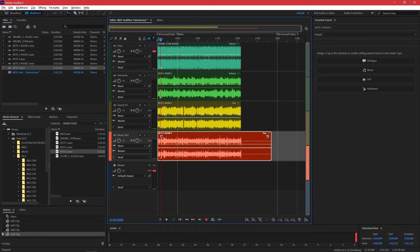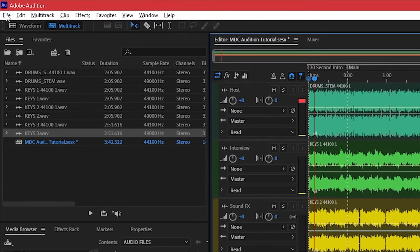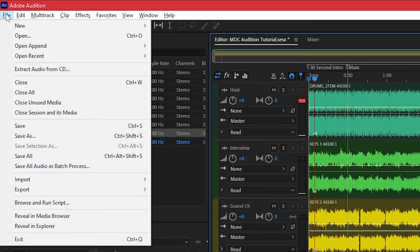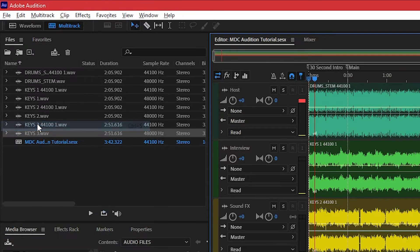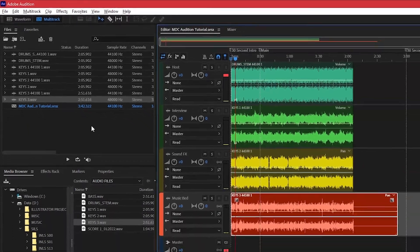To save your work, navigate to the File menu, then click Save, or hit Control-S on Windows and Command-S on Mac.